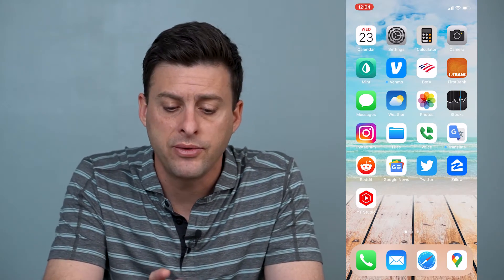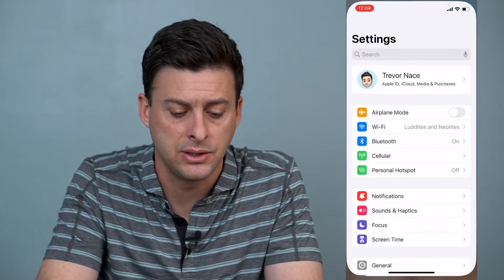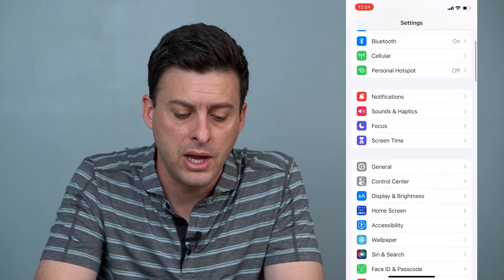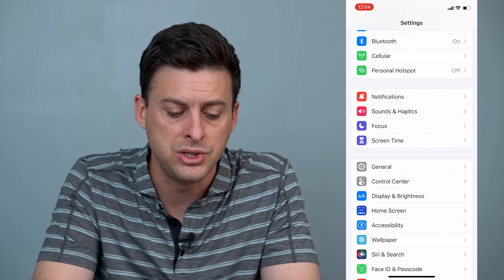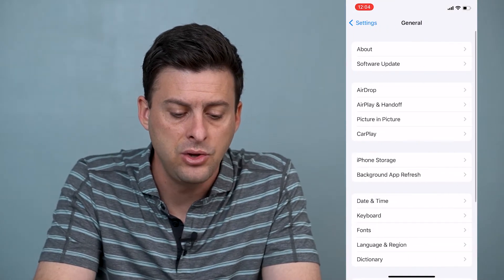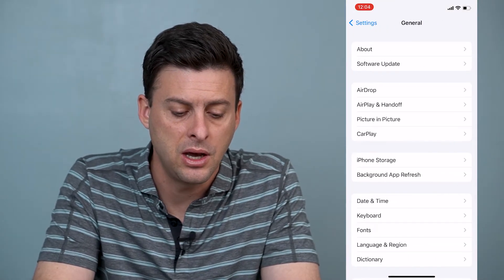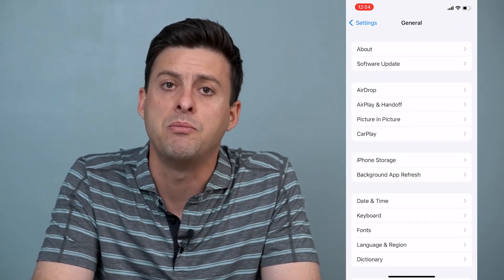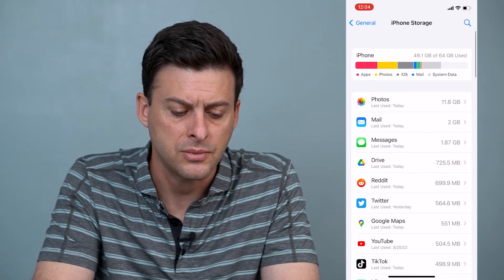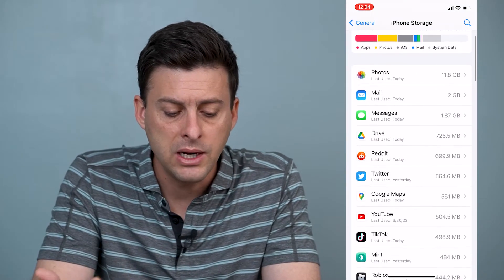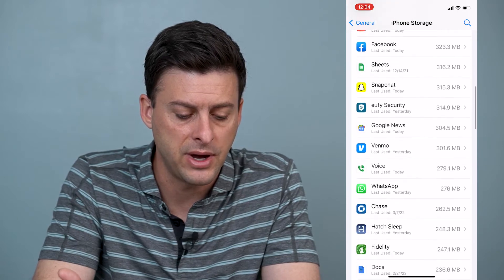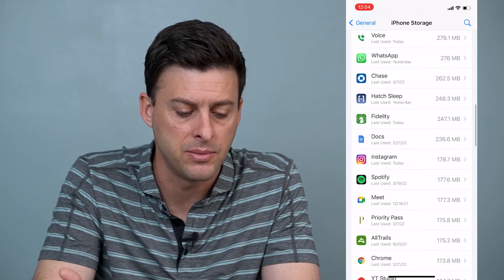Now, the first thing I'll do is head into Settings, then scroll down until I find General and tap on General. Then you can see the option about midway down for iPhone Storage — I'll tap on that. Wait until this loads up, and then scroll down until you find Instagram.